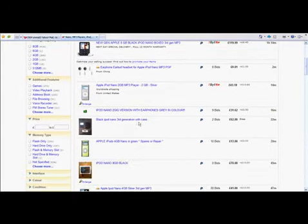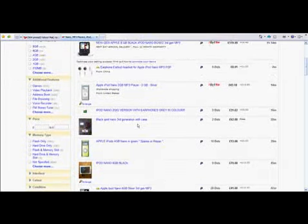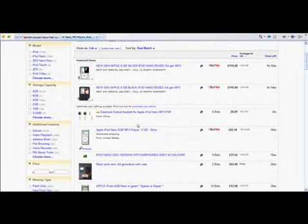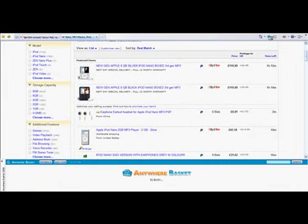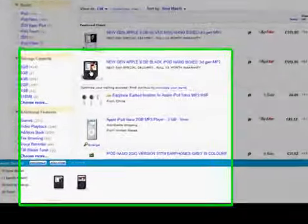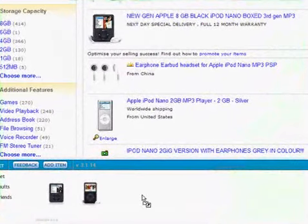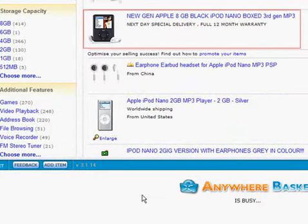And when we find something that we might want to store, just select the basket icon. And again, even from eBay, we can just drag and drop the item straight into our Anywhere Basket.